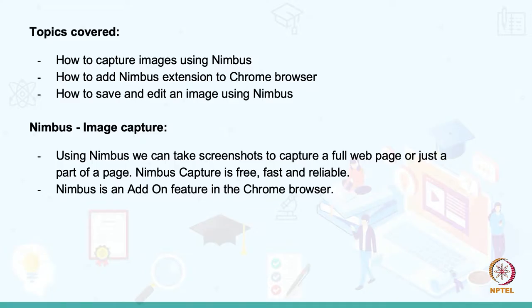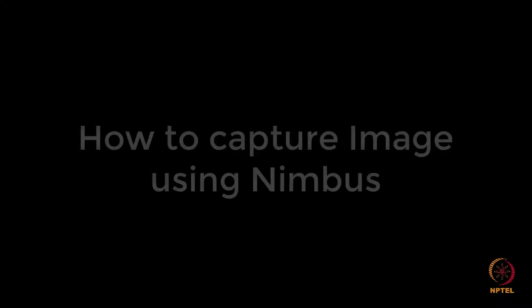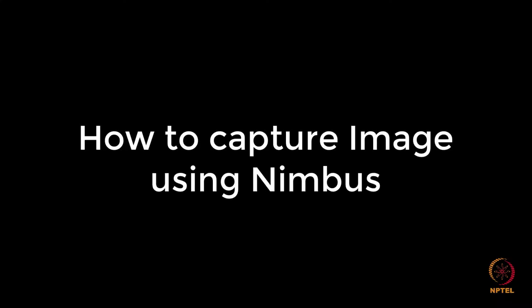Welcome to Digital Skilling. In today's video, I will show you how to capture image using Nimbus.